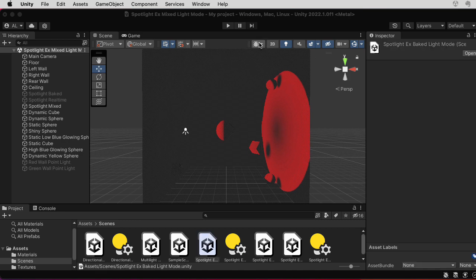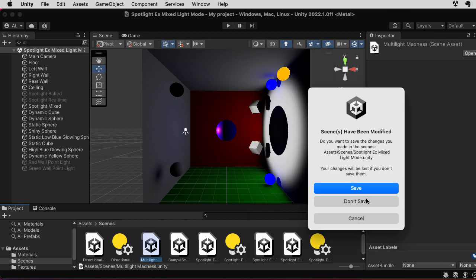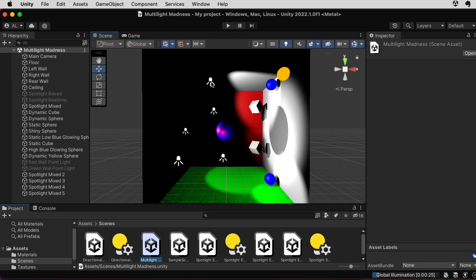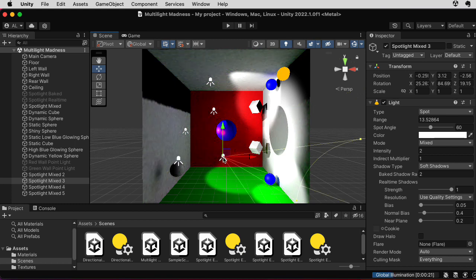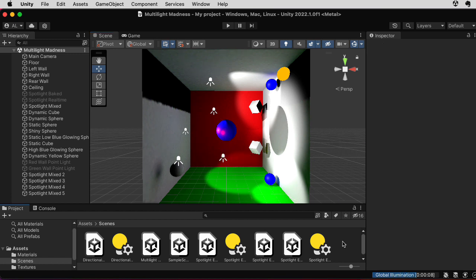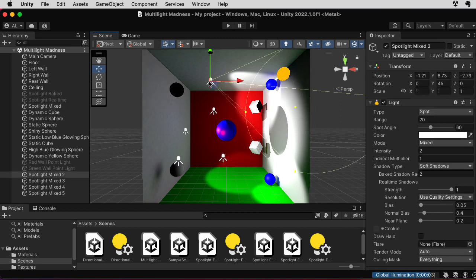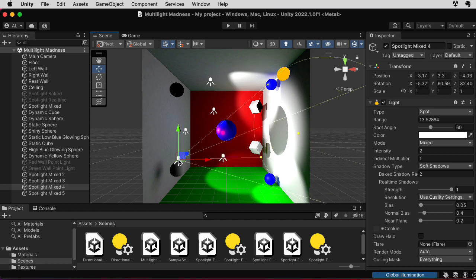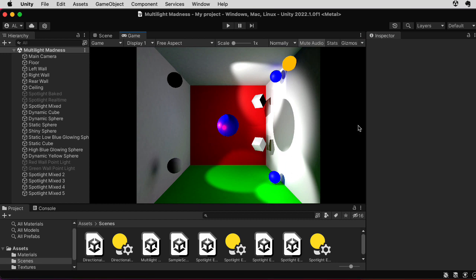I created a scene called multi-light madness. I have five spotlights in this scene — I picked five because the shadow mask could only handle four. All of the lights are set to mixed, so they're all competing to potentially be included in the shadow mask. Let's first look at the game view to see what it looks like without the scene view getting in the way.